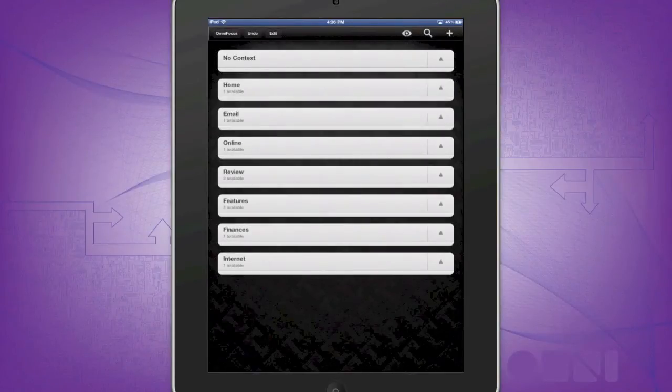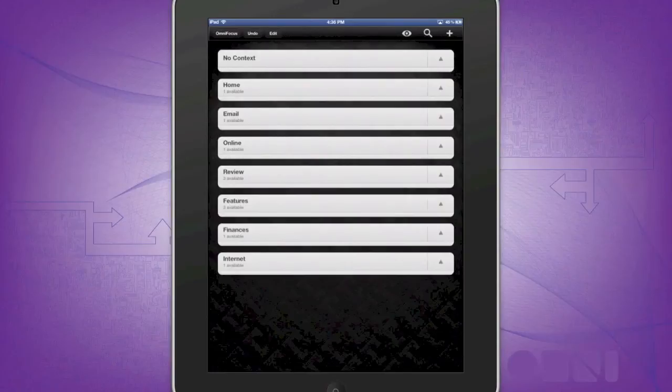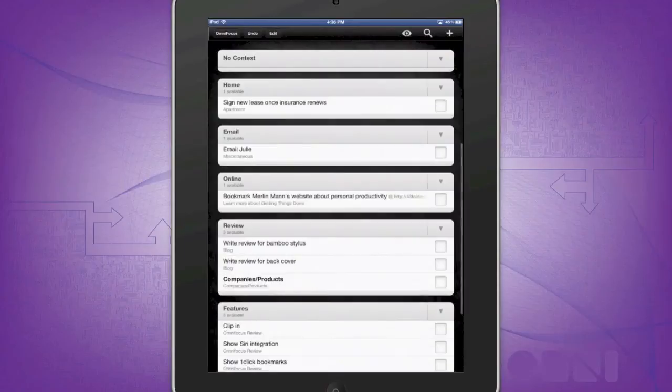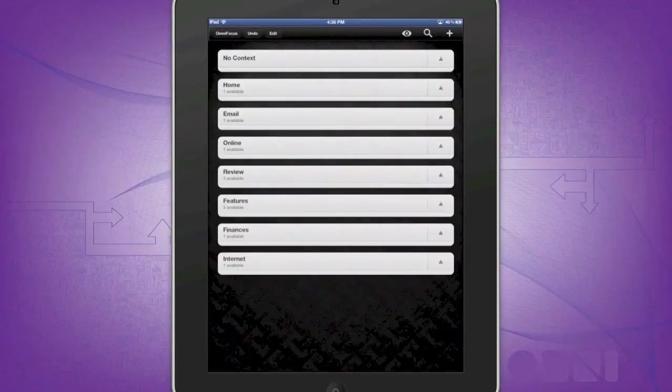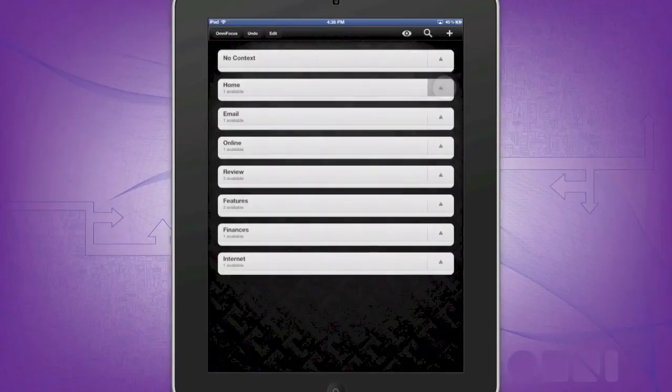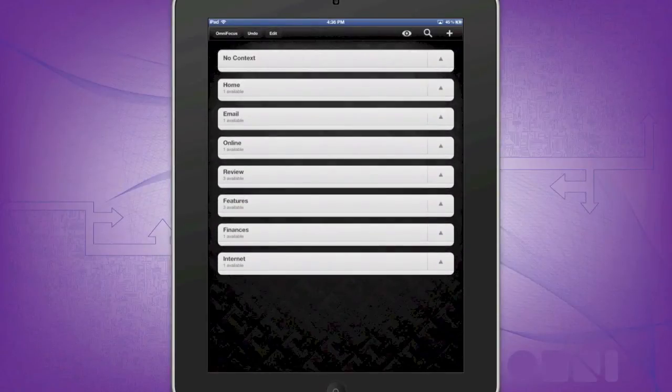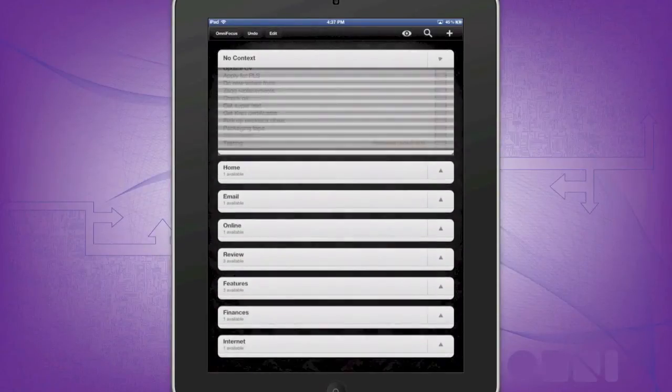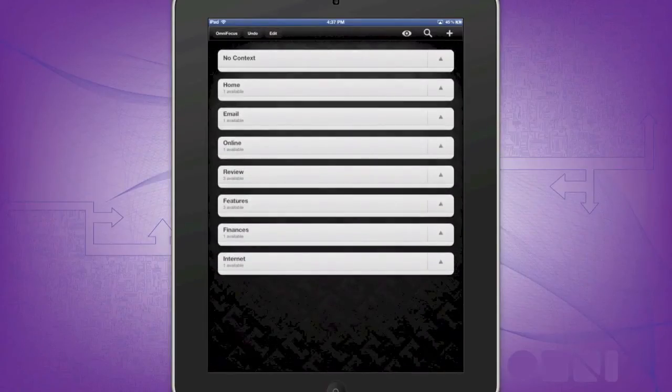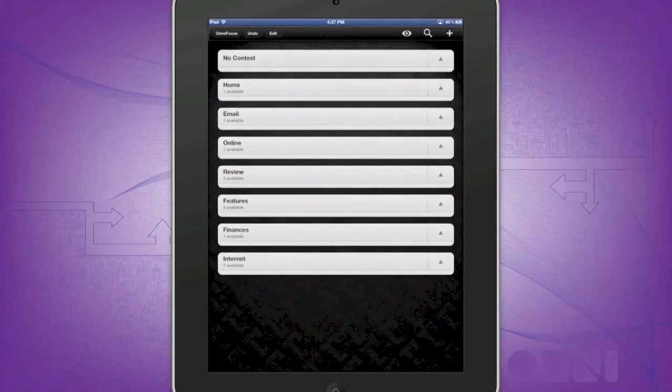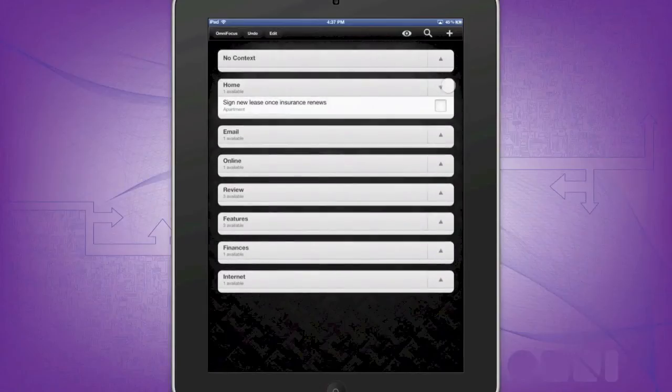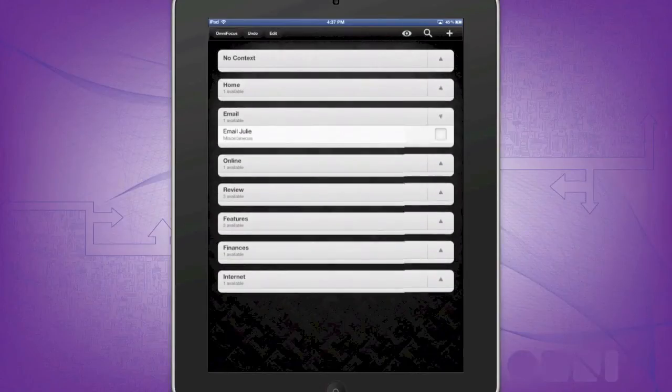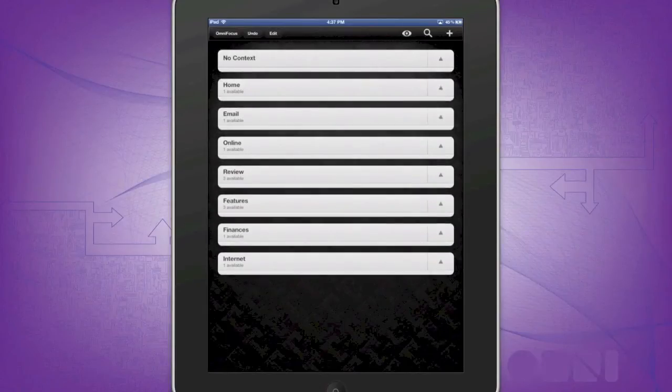Contexts are what I call the second line of organization within OmniFocus. They provide a more specific look into tasks, and I like to think of them as the title of a book. For example, Harry Potter is considered the context, whereas the project/category is the fiction. Contexts are also useful when assigning them to a location such as home, work, phone, or blog. This allows you to view tasks via contexts that are appropriate for the occasion or location.